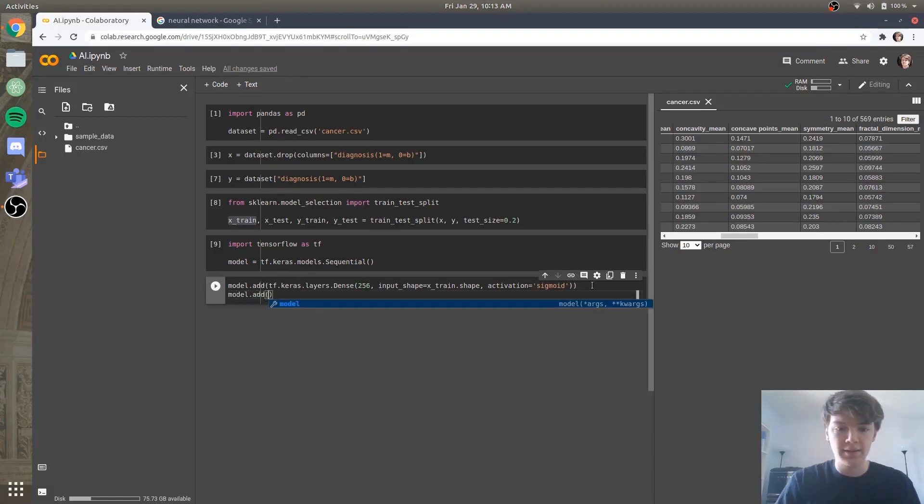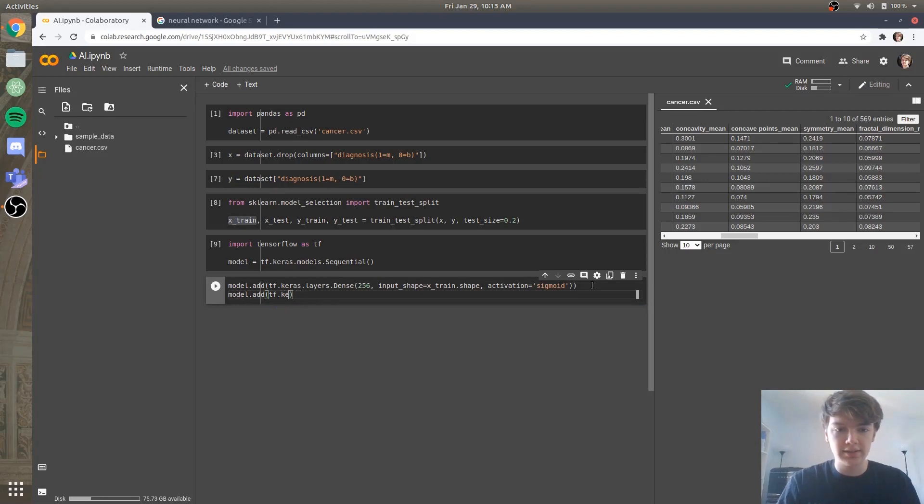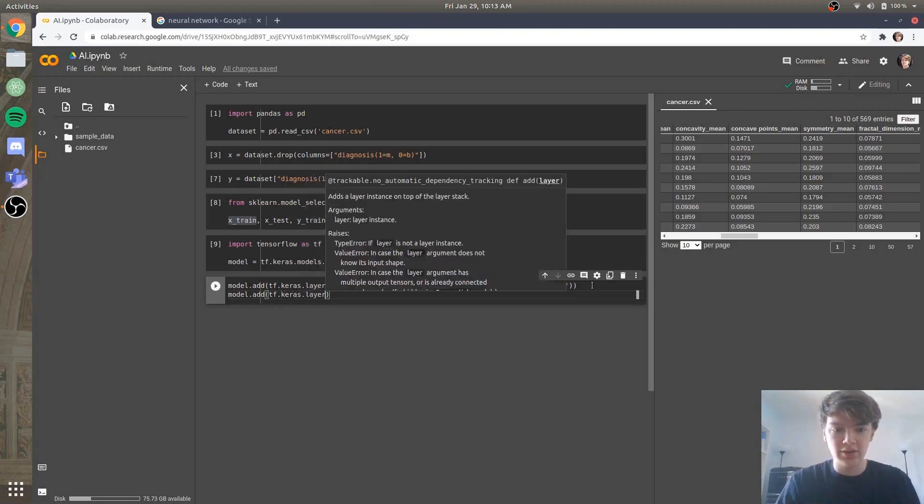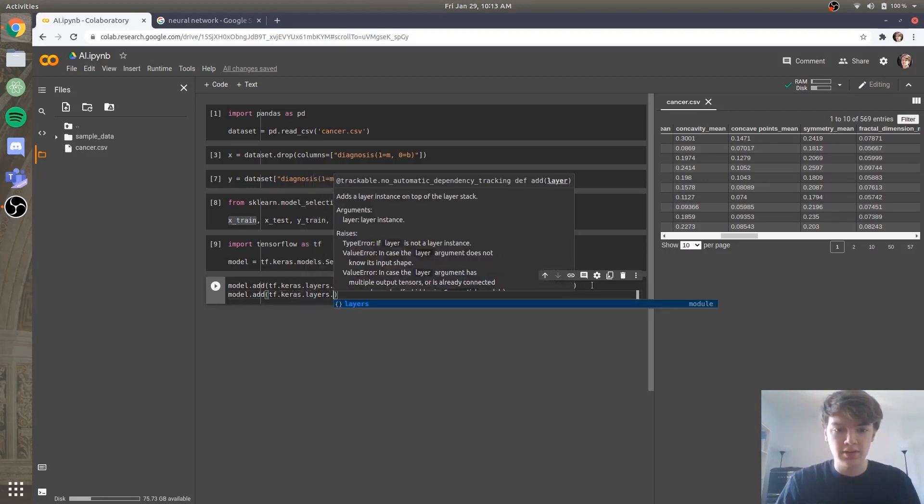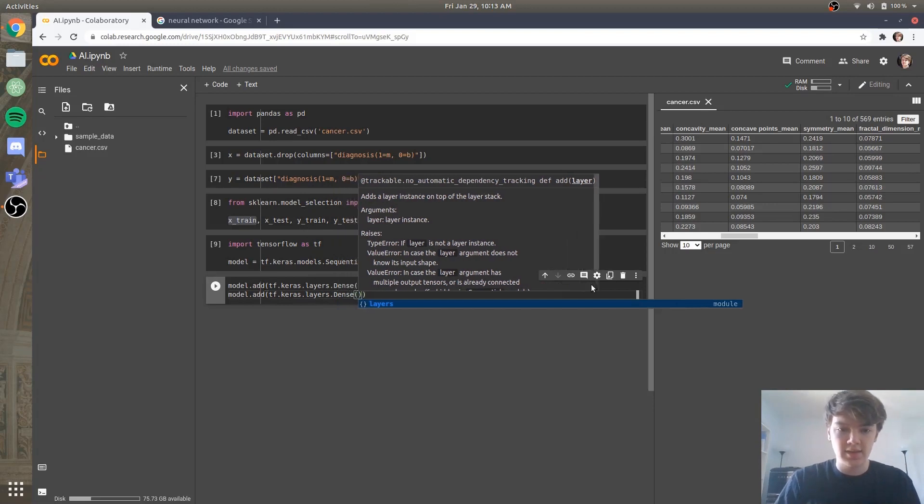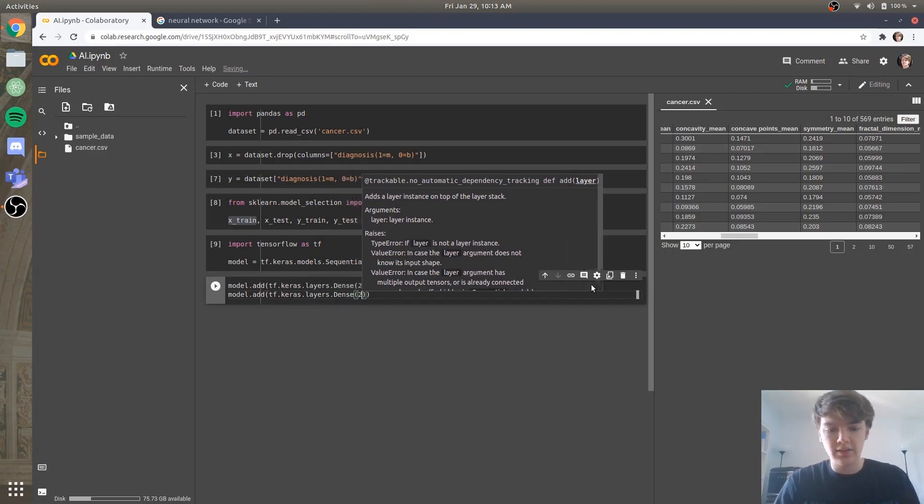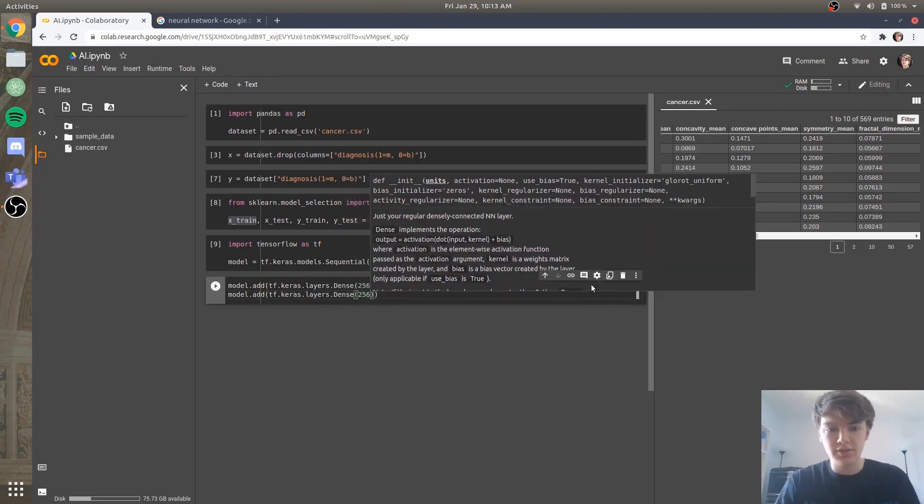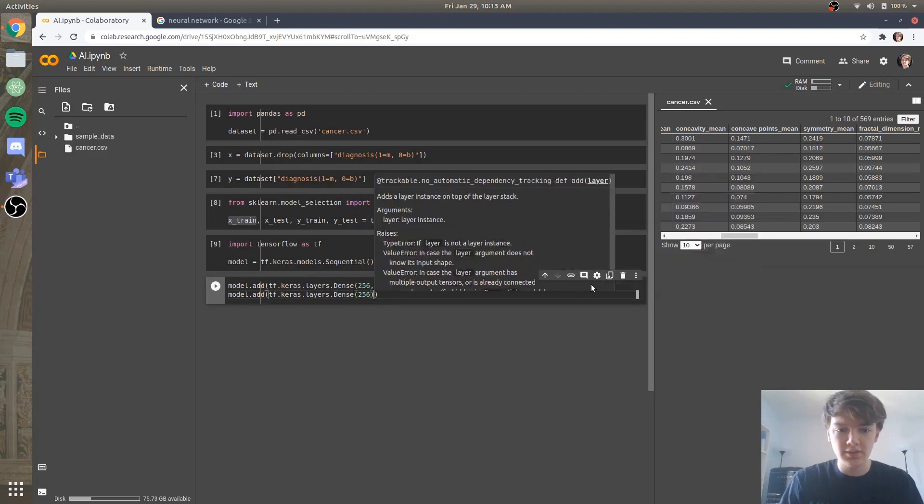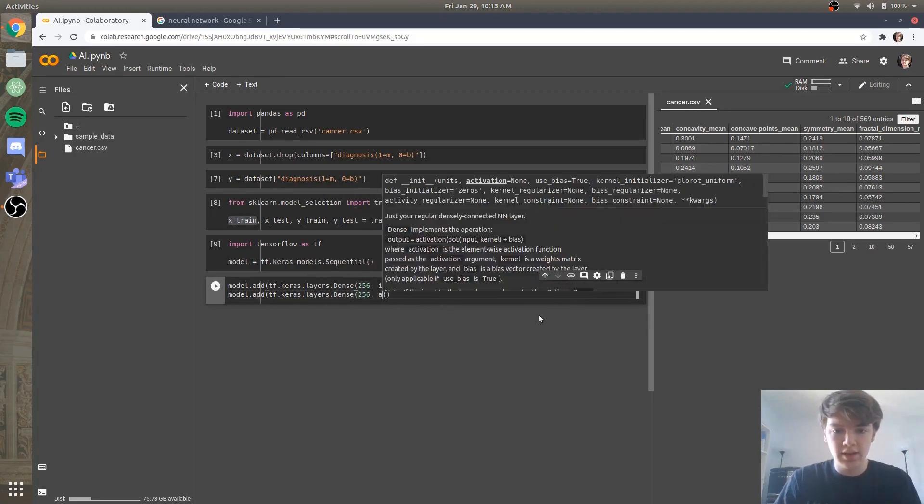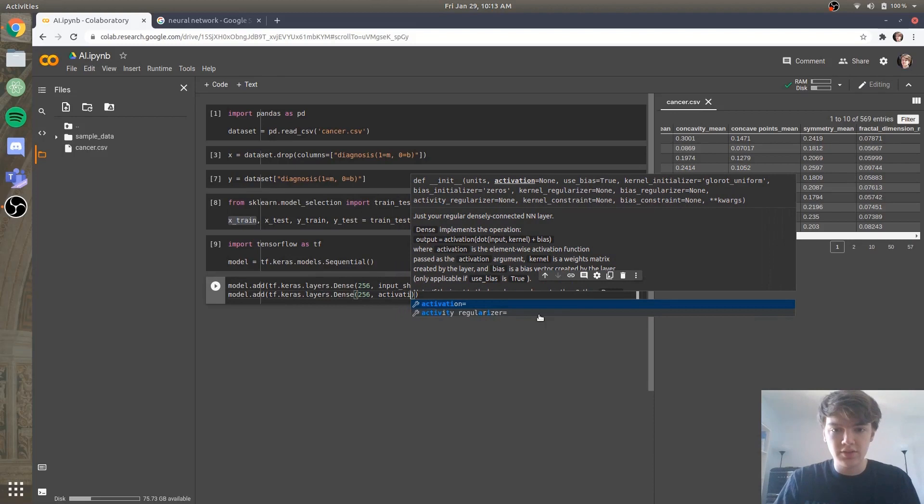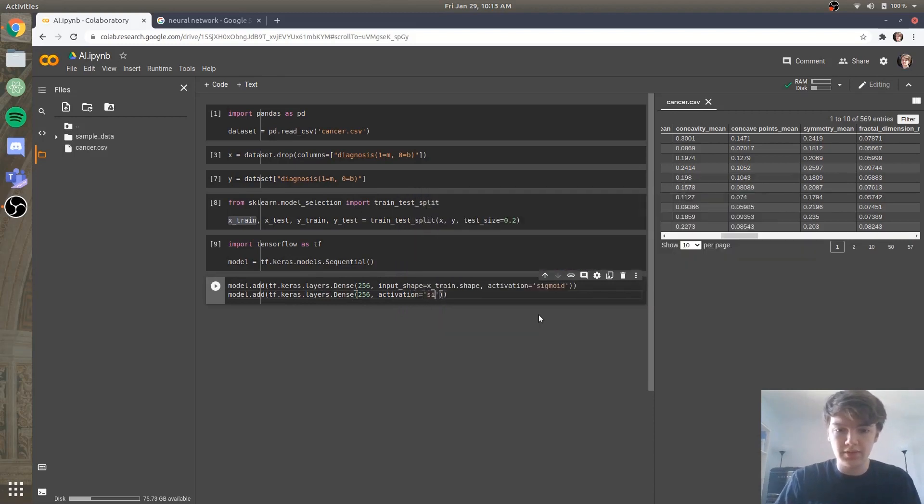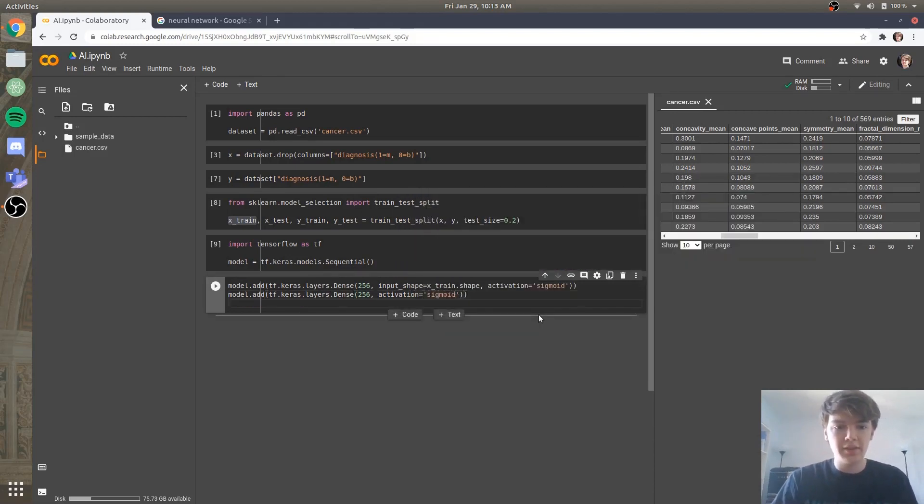So now let's add another layer. We'll say model.add tf.keras.layers.dense And let's say, let's get another 256 neurons. And also the activation function will be sigmoid.